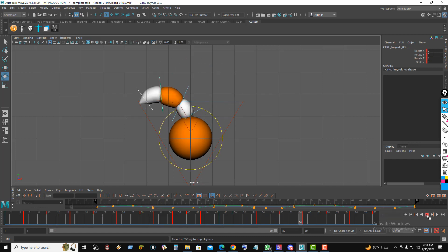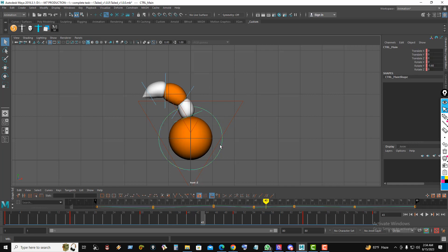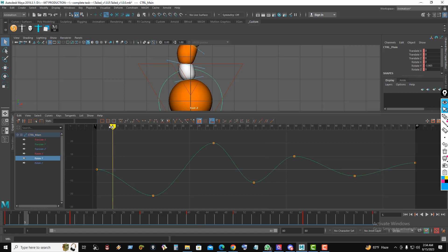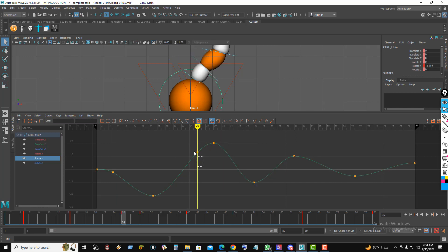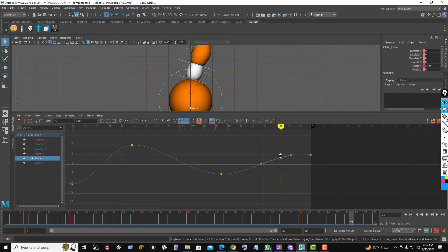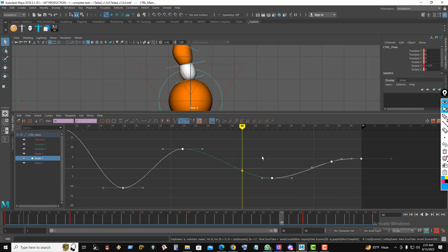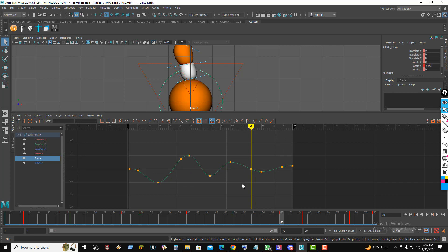Now see the tail movement. I will apply easy in and easy out to every controller rotation curve. Select the body controller, go to the Graph Editor, select the Y rotation curve. At frame 5, right-click and insert a key, then hold the middle mouse button and move the key downward for easy in. At frame 26, insert a key and move it upward for easy out. At frame 75, insert a key and move it upward. At frame 60, insert a key and move it for easy in. I will apply this easy in/easy out to all other controllers.